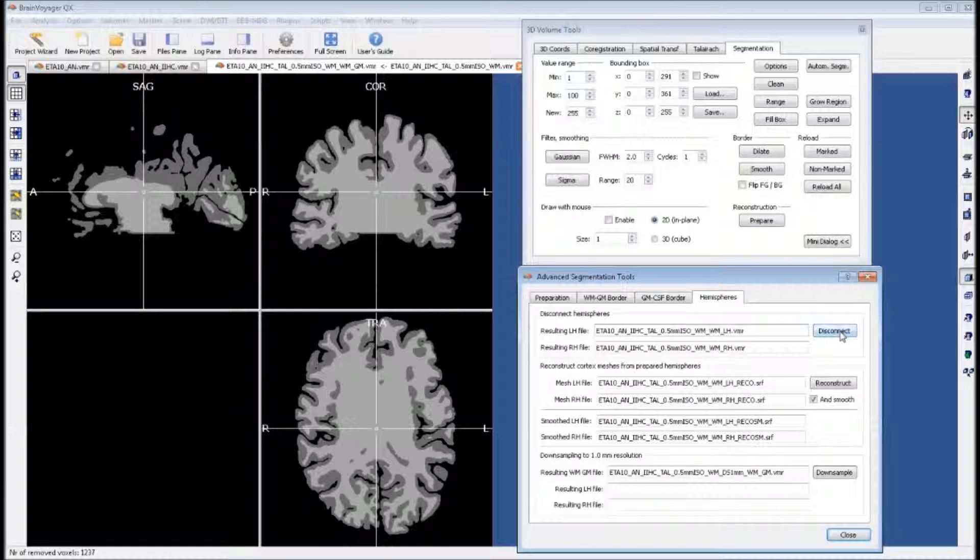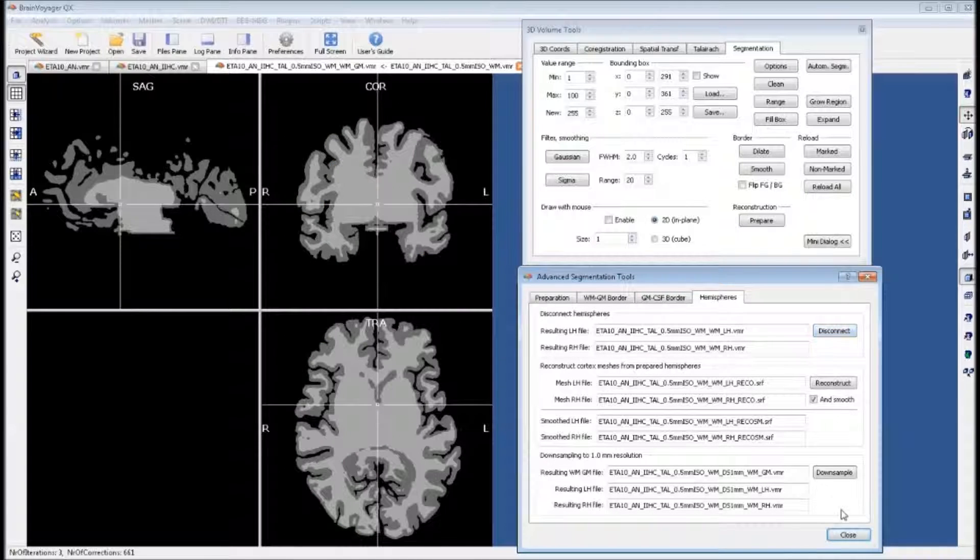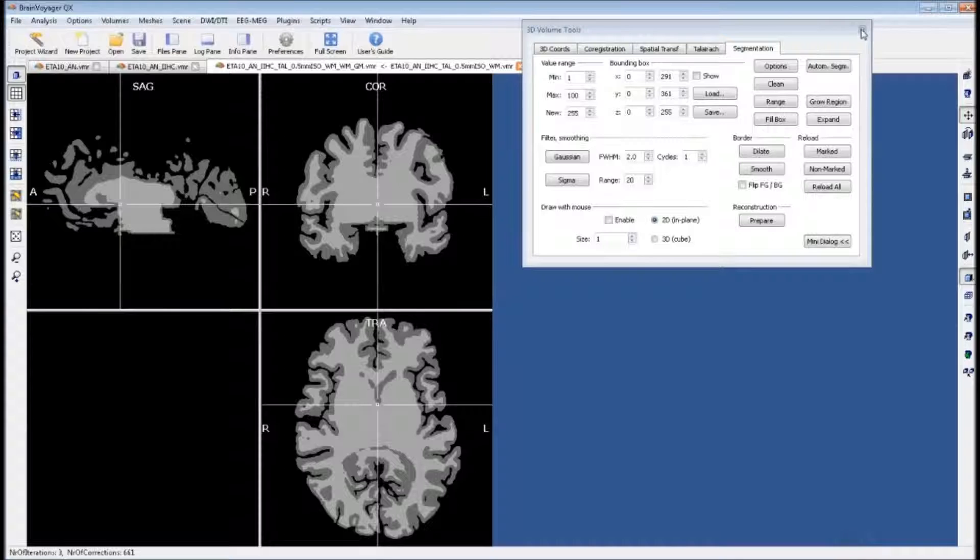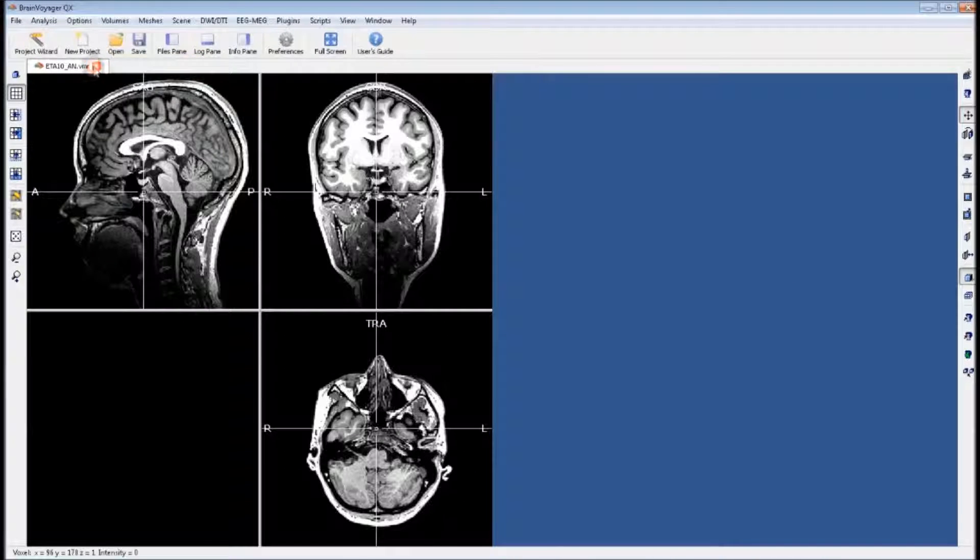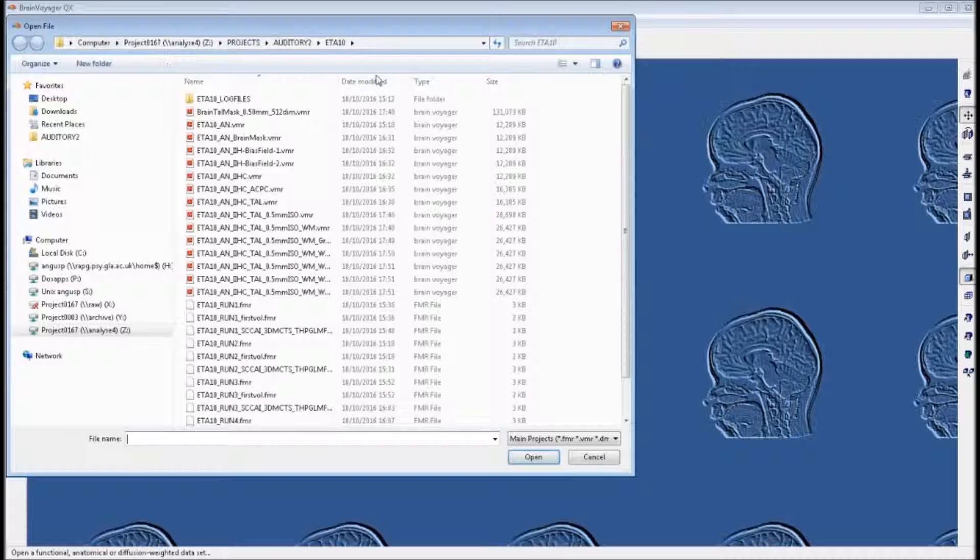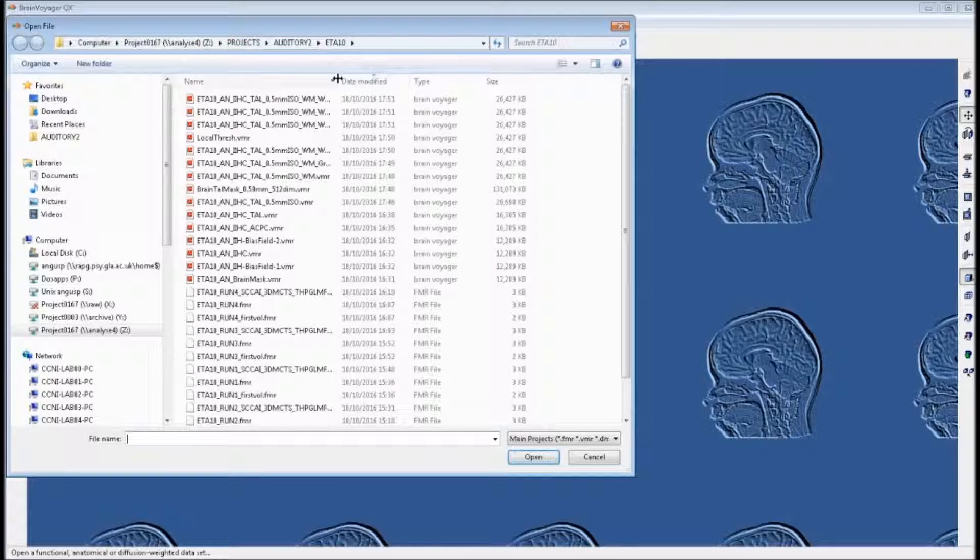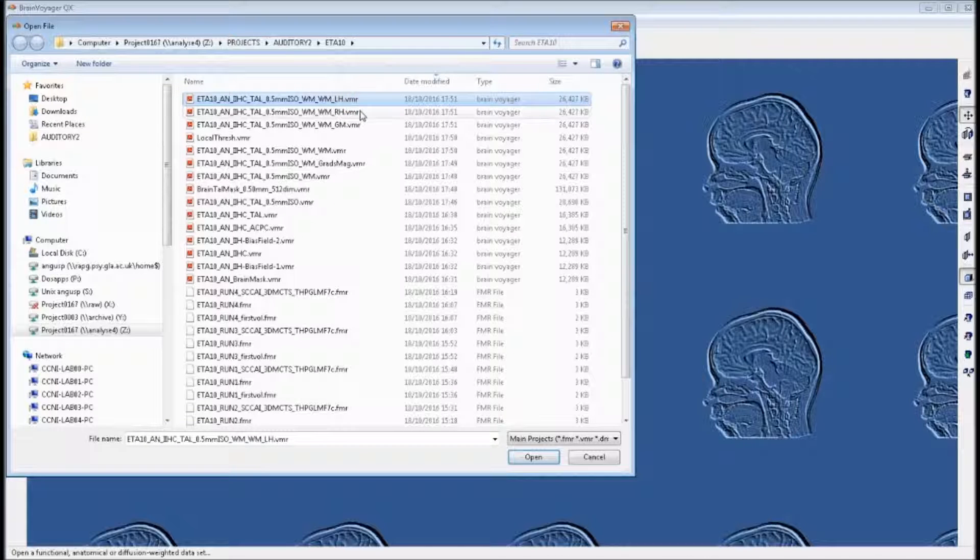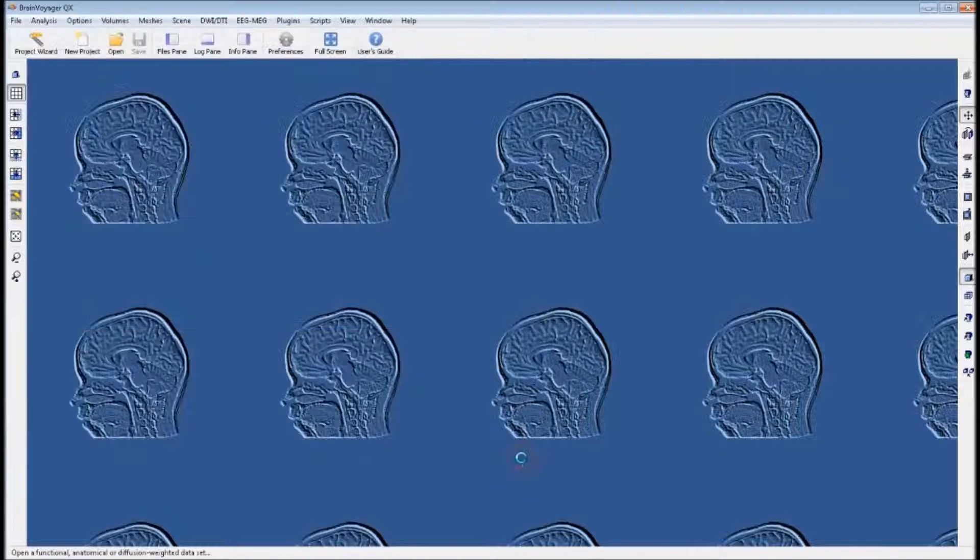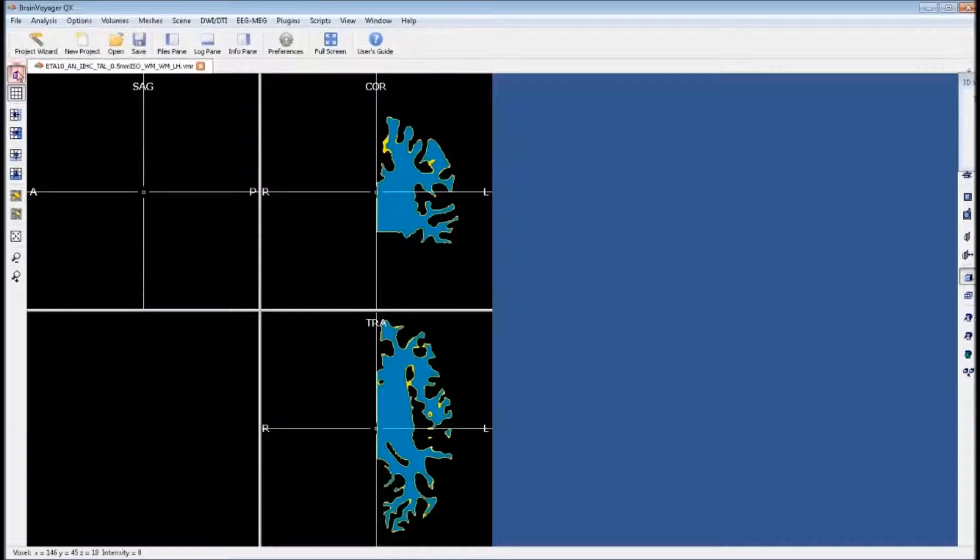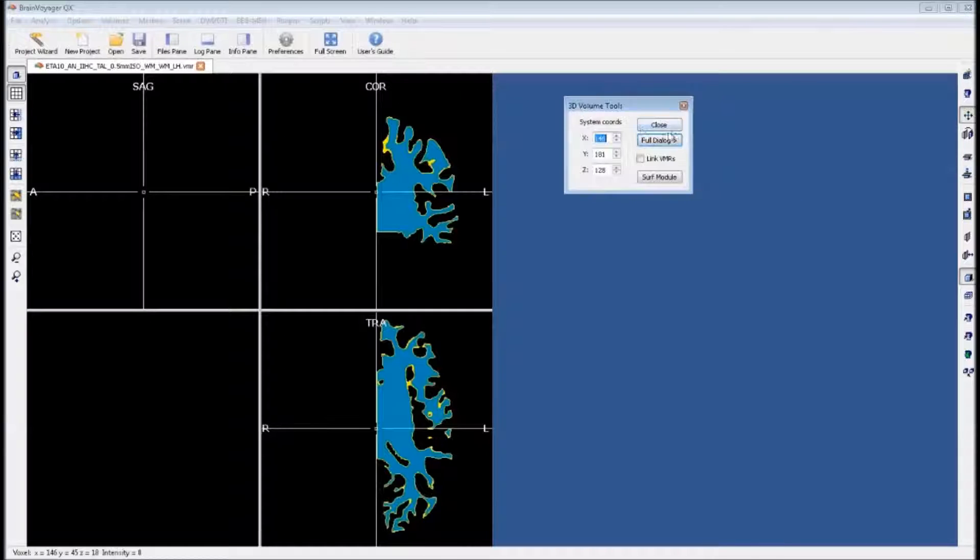We can go to our hemisphere window and click disconnect. This creates both a left and right hemisphere VMR. We can close our windows and close the tabs we've been working on. If we go to open, we can see that Brain Voyager has created both the left and right hemisphere VMR. We can open up one of these, the left. And it looks something like this, this blue brain with yellow border.